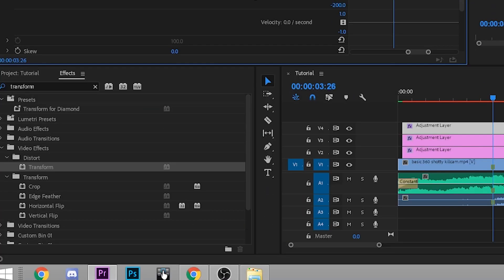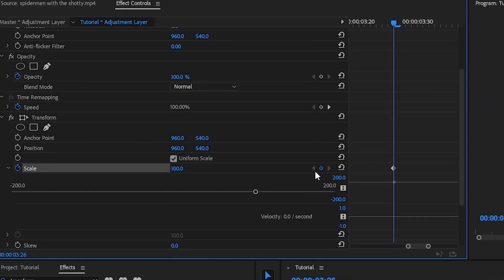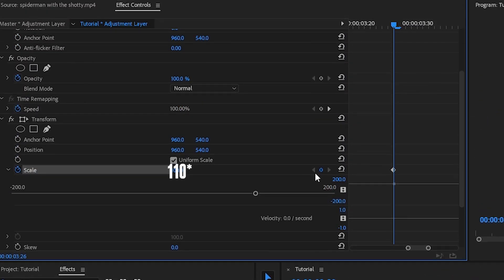And for the screen pump, search transform in the effects tab, drag it onto the adjustment layer and scroll down and change the scale value to about 110 on the frame of the kill.